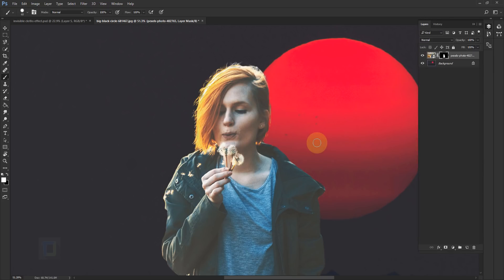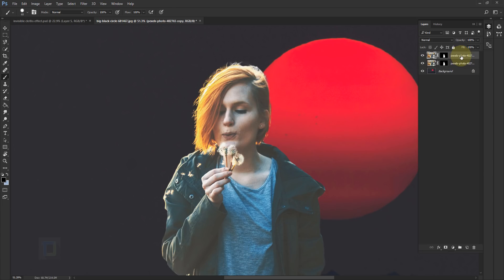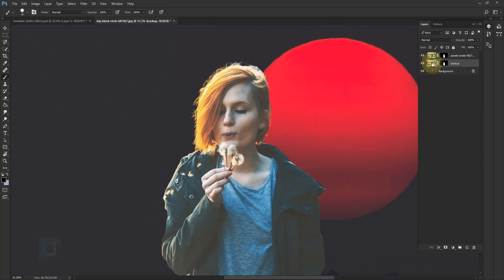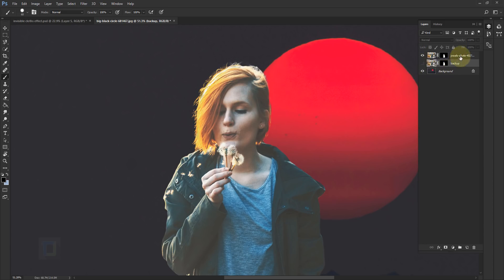Now we can start drawing outlines, but before we do that, let's make a backup. So make sure your model layer is active, then press Ctrl+J and rename this one to Backup. Now take this backup layer and put it under your original photo. We don't need it. It's just if we make a mistake on original one, we can start directly from here and we don't have to do the selection again. So I'm going to turn off eye of this layer.